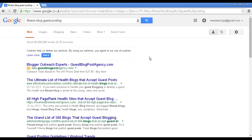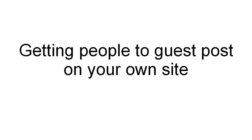A good way to find blogs that allow guest posting is to simply do a search in Google. Put in your niche and then 'blog guest posting' — for this example, I'm using the fitness niche — and you'll find lots of blogs, directories, and lists of blogs which allow guest posting. Visit these blogs, read the content, get an idea of their style and what they're looking for, then contact the owners as previously discussed. This is a good way of not only getting traffic to your site for no financial outlay, but also boosting your reputation in your niche.